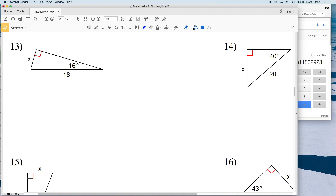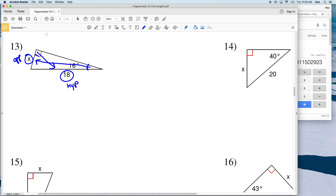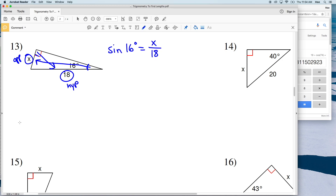For number 13, the angle we're using is 16 degrees. X is opposite that angle, and 18 is opposite the right angle, making it the hypotenuse. We're using opposite and hypotenuse, which we know to be sine. So sine equals opposite over hypotenuse: the sine of 16 degrees equals opposite X over the hypotenuse 18. Multiplying both sides by 18 gives us 18 times the sine of 16 degrees equals X.